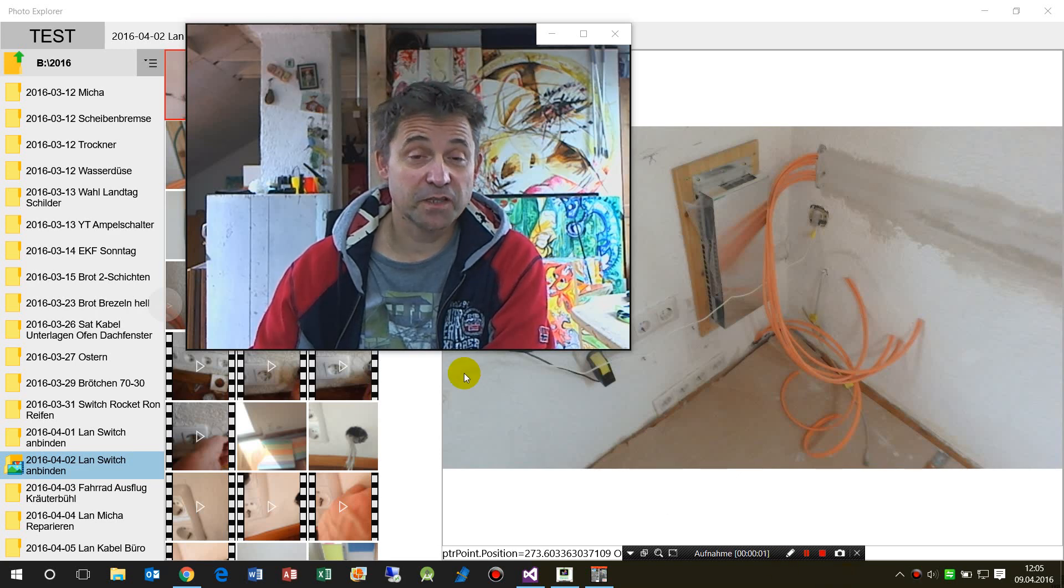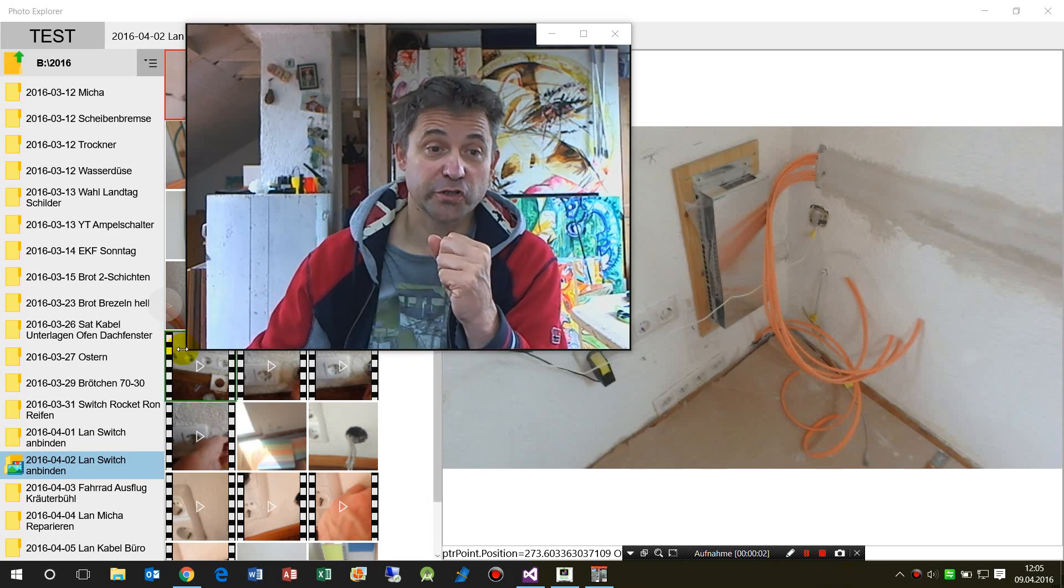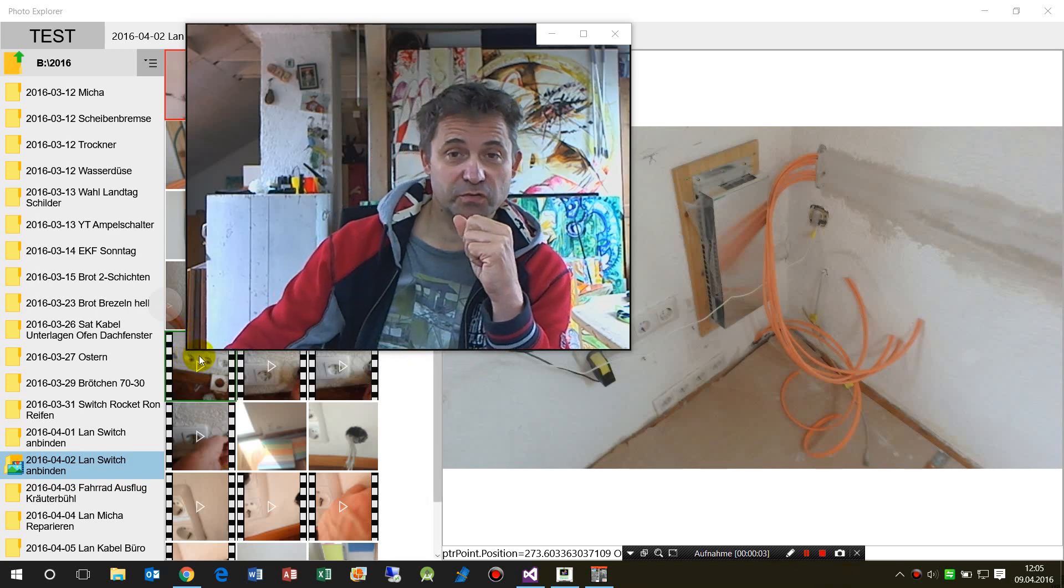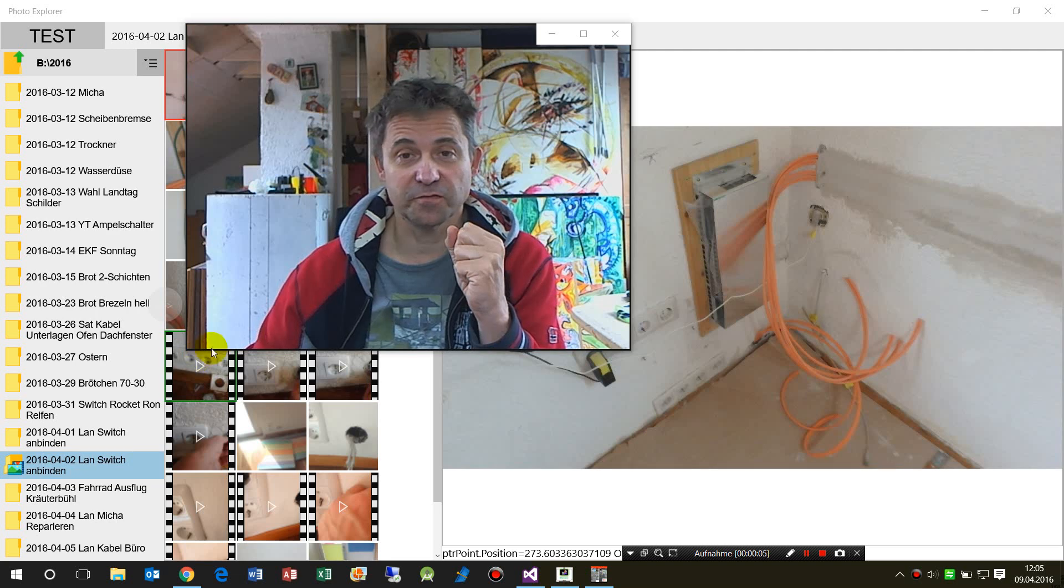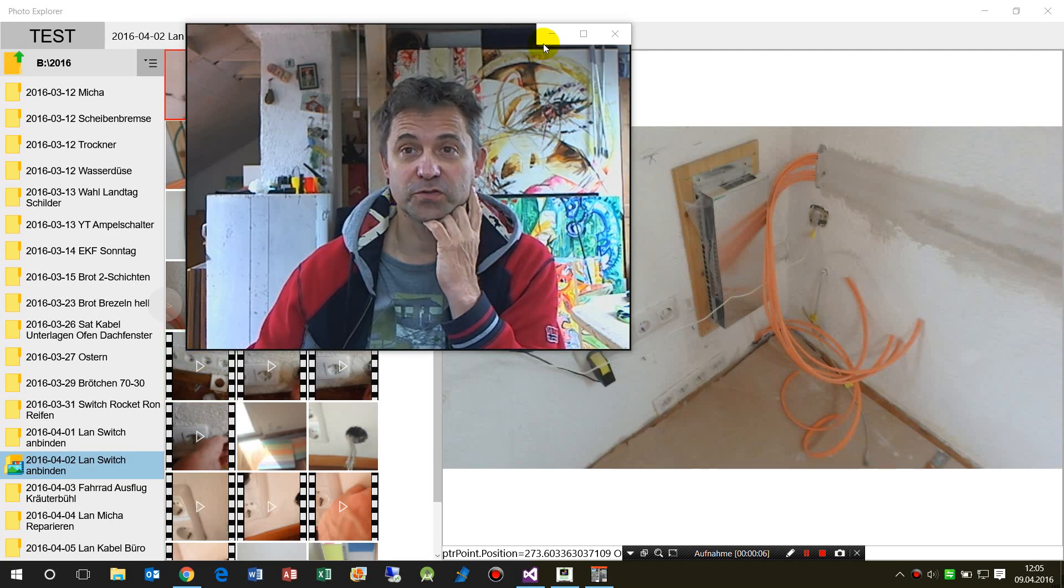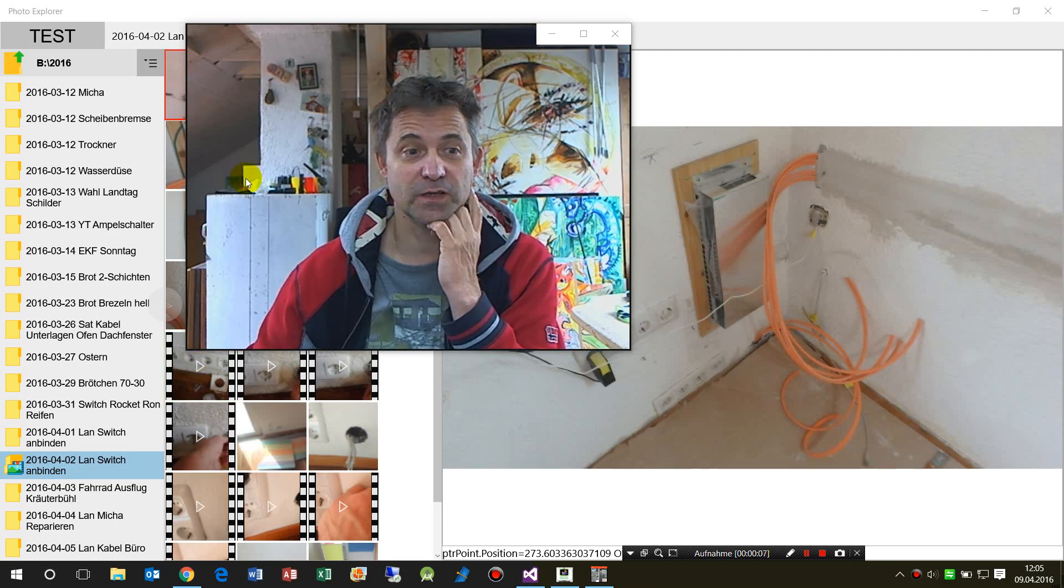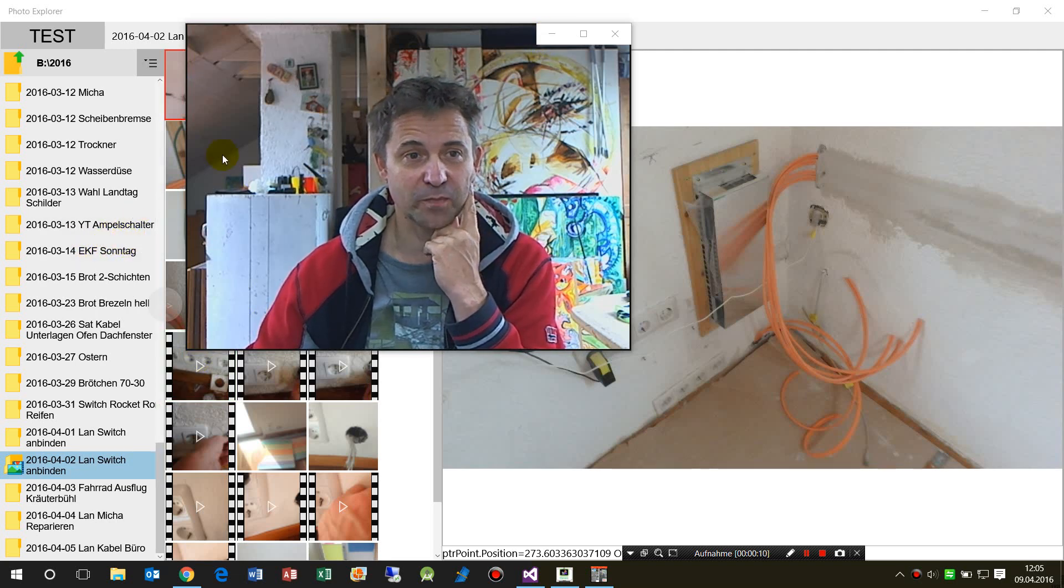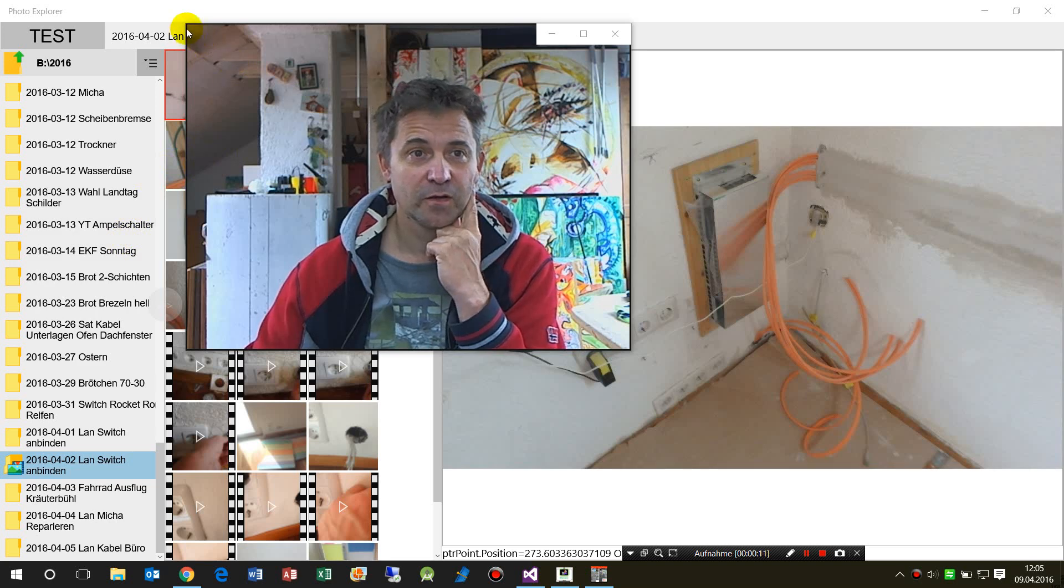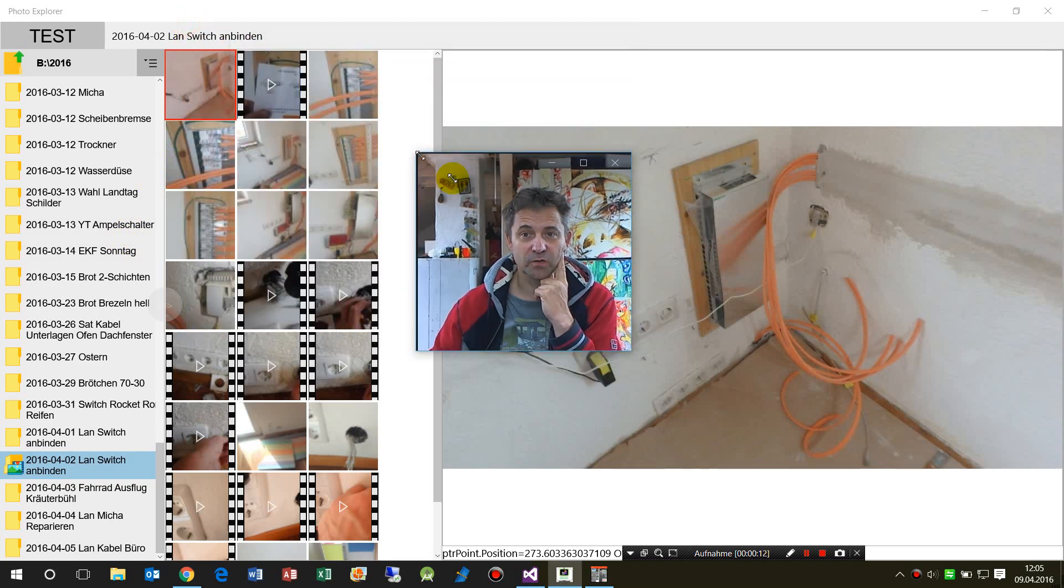In this video, I'll show you how to open or start the file explorer from a Universal Windows Platform app or Windows app.